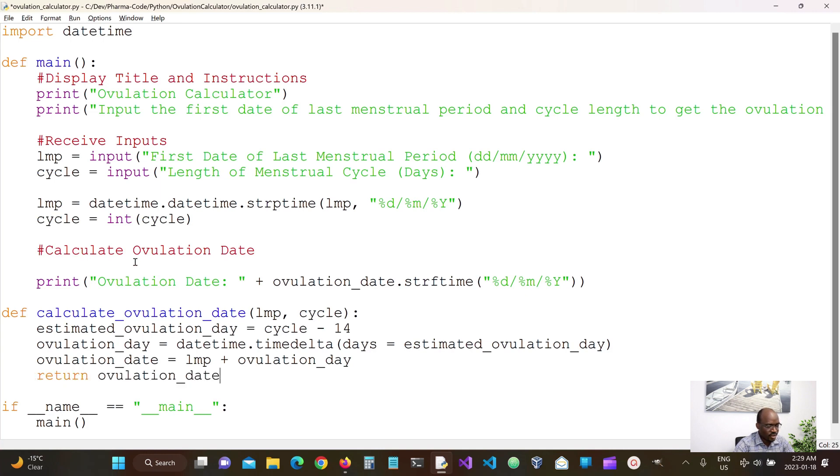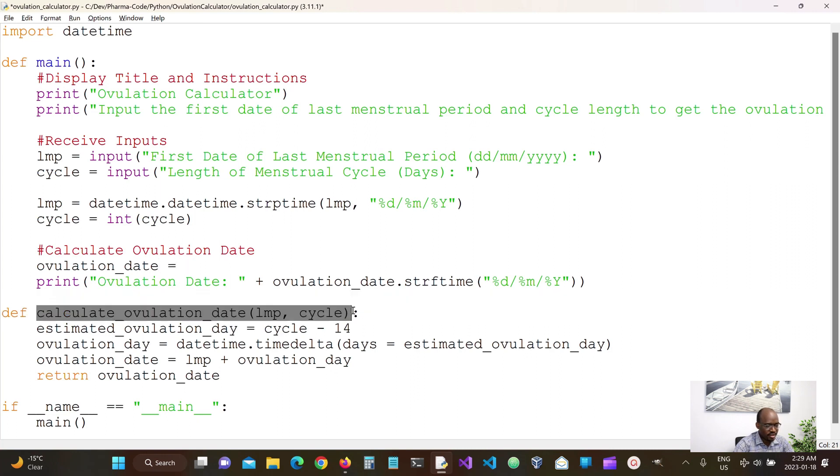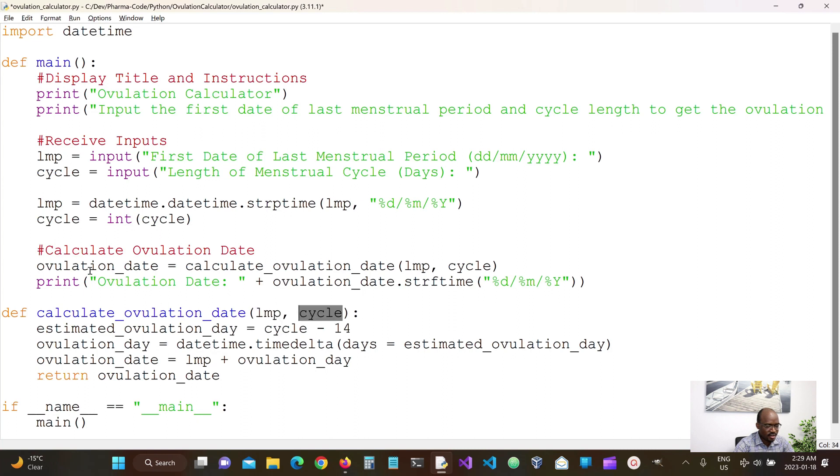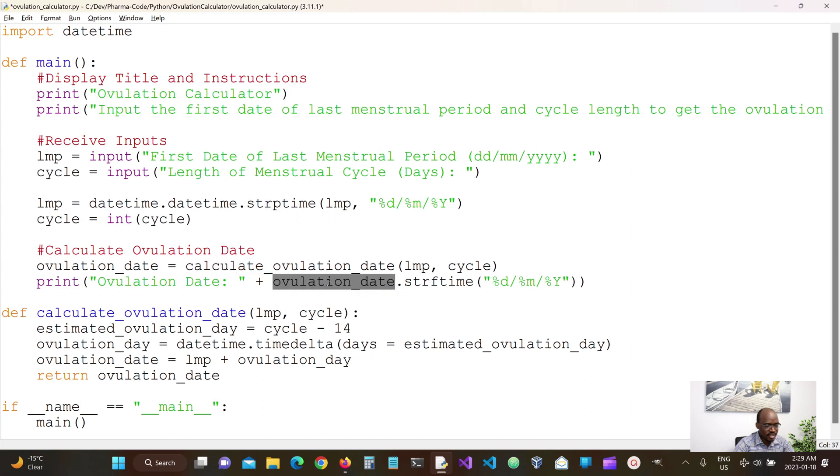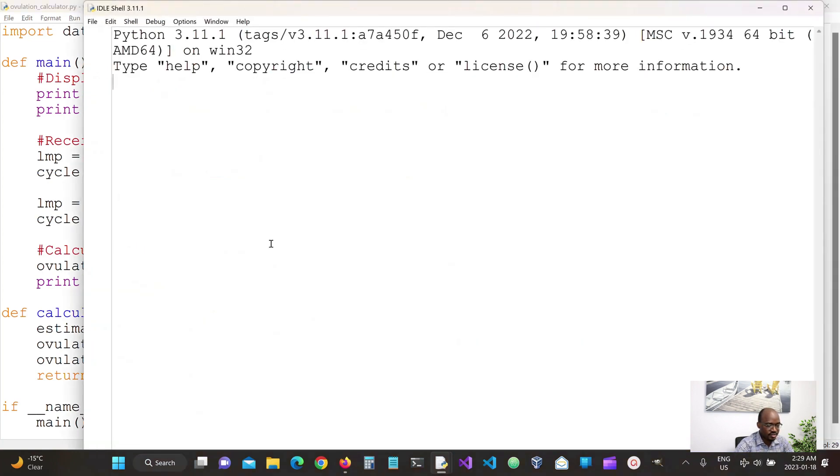Okay so we can then say ovulation date is equal to our method with our arguments. LMP comes here, cycle comes here, ovulation date is equal to this function which returns ovulation date. And then yeah this looks clean and this method can be tested.